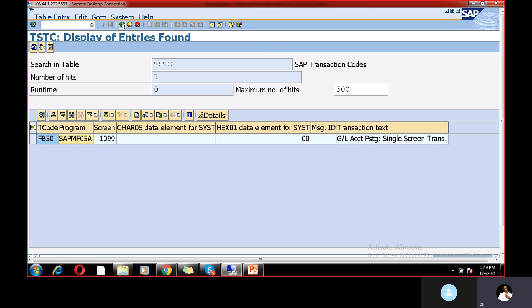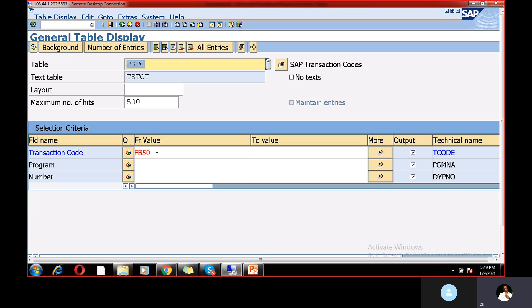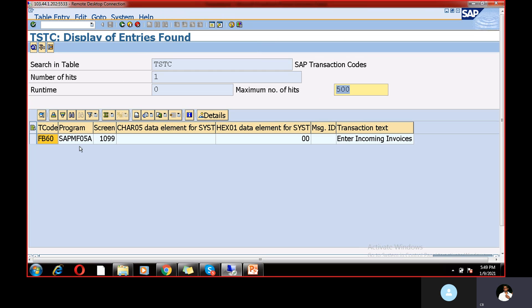And if you want to check any other FB60 transaction code, just execute. So here the program details will be there. So whether it is related to MM module, SD module, PP module, QM, any module, you can check the program based on the transaction code, based on the table, TSTC.